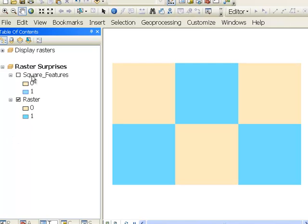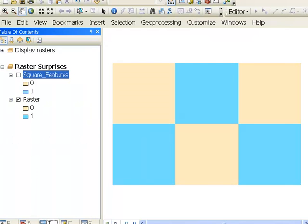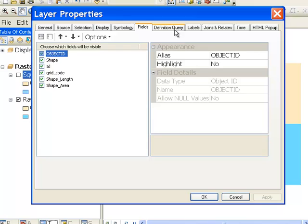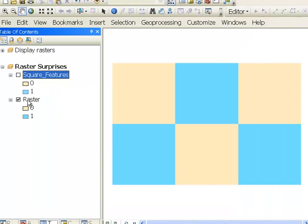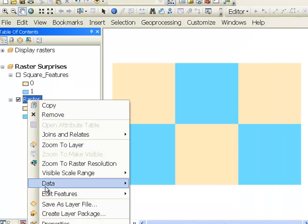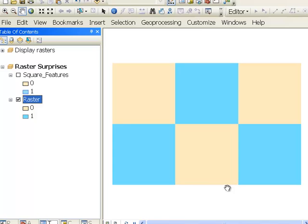Another example would be with features, there's always a definition query. So we could always do some sort of definition query with features. But with rasters, if we look at the properties for rasters, there is no tab for definition query. So that's another example of a raster surprise.